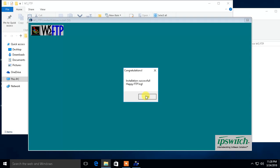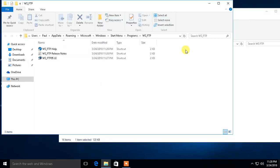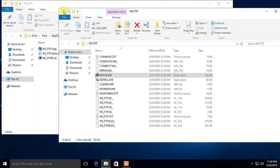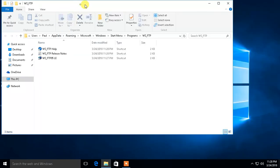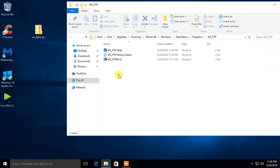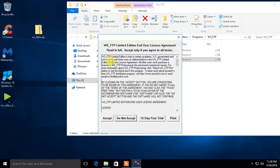All right. Looks like it has installed. And so let's close out the installation folder. And let's see if it opens.